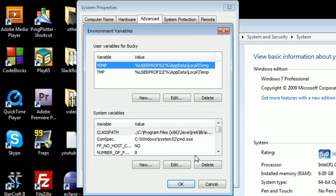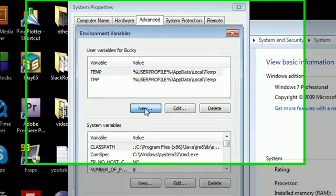So go ahead and click that and we want to add a new variable to our computer. So go ahead and, can you guess what one I'm going to click? Yep. New. Just right there.